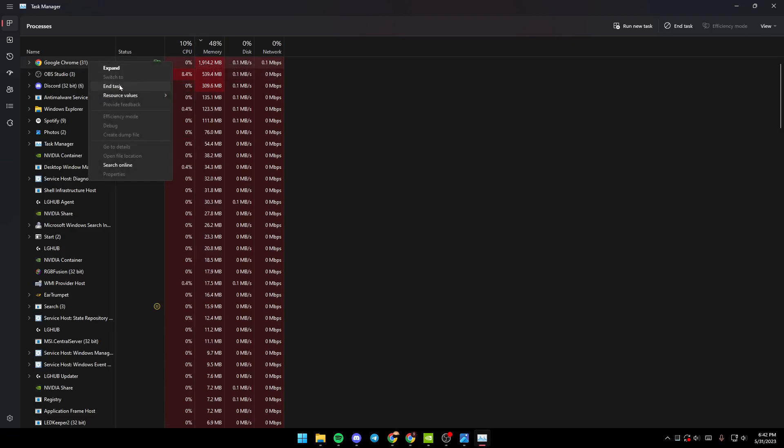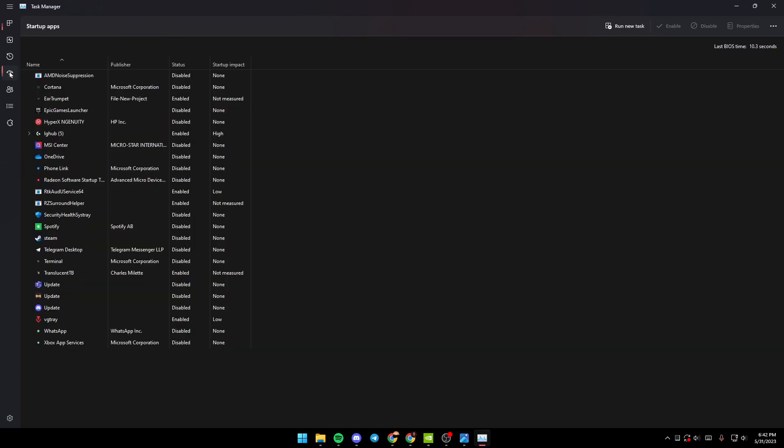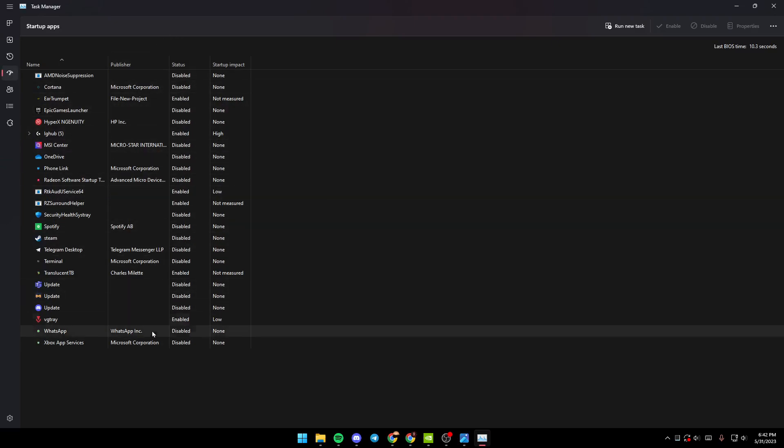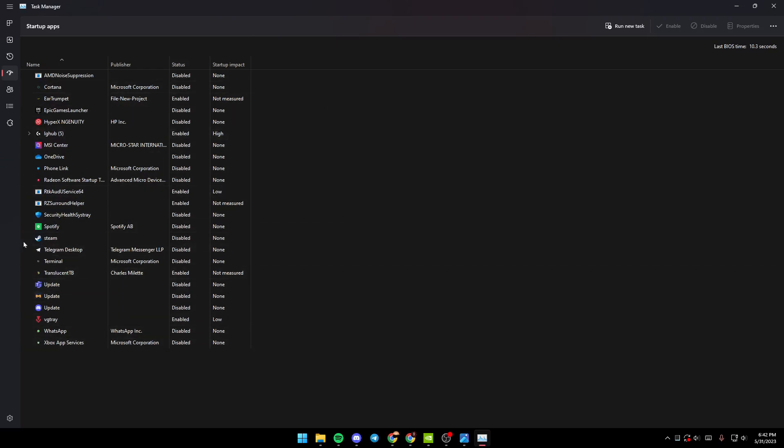Once you finish here, just go to Startup and make sure you disable all of the applications that you don't need to start automatically once you turn on your PC.